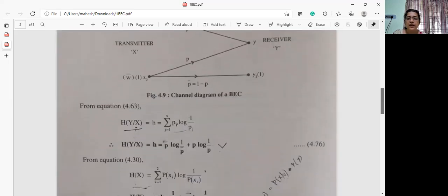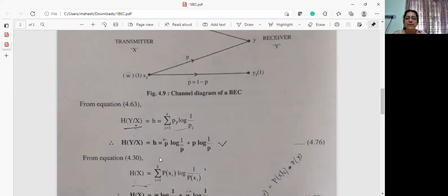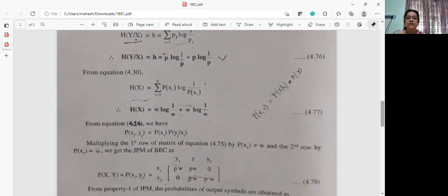Now we will see the analysis for deriving the channel capacity. We write the conditional entropy equation: h of y given x equal to the summation for j equal to 1 to s of pj log of 1 by pj. And as before, it is p-bar log of 1 by p-bar plus p log of 1 by p. And you can also write an equation for the entropy of the source, h of x.